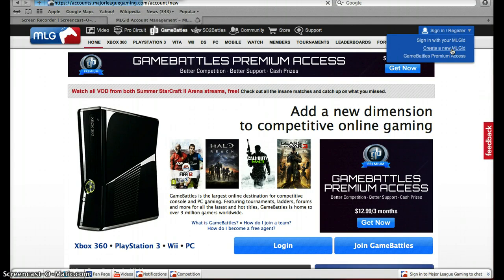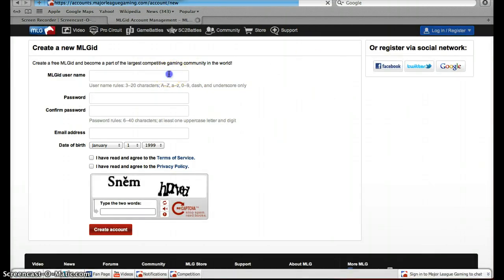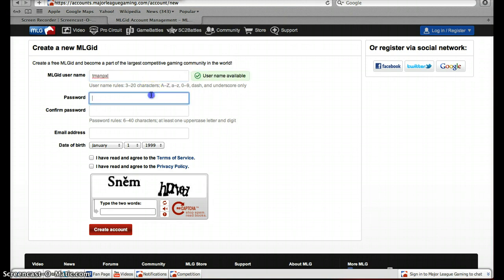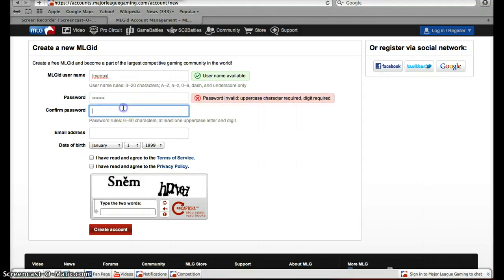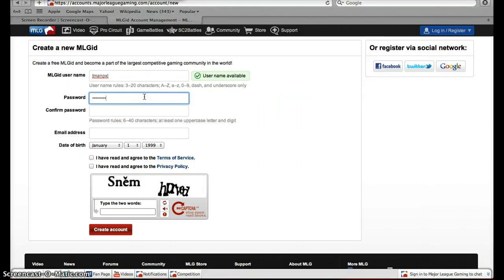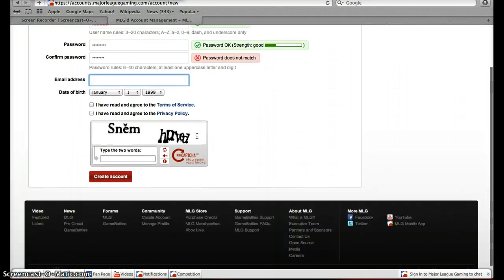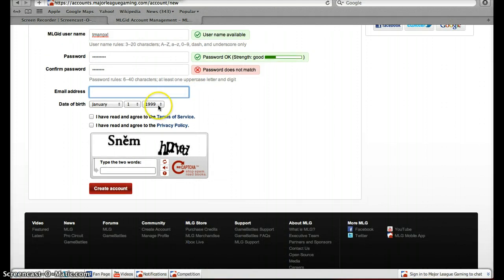This will bring you to this page where you can make your account. This can be any username you want, then any password you want. You do need one uppercase letter and one number. Alright, and you'll also need an email address — I'm not sure you need one but you might.